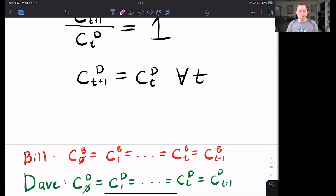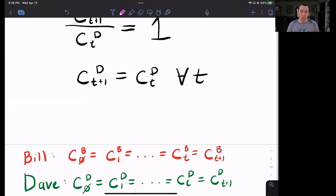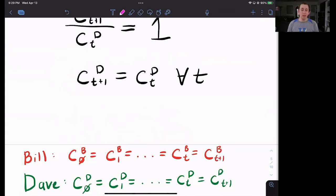Next time, we are going to solve for the prices in this economy and also solve for those allocations. Hopefully this was helpful in terms of getting that perfect consumption smoothing part of the Arrow-Debreu equilibrium. If it was, make sure to like and subscribe, and we will see you next time for another case of Econ Struggles.